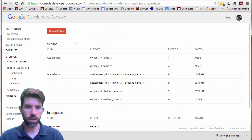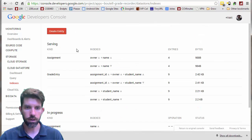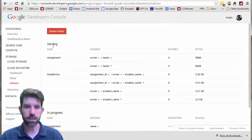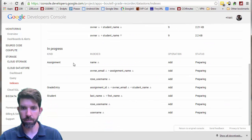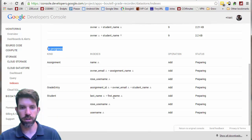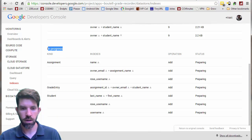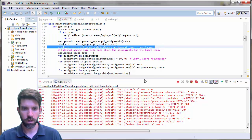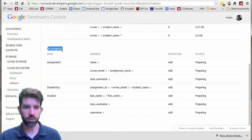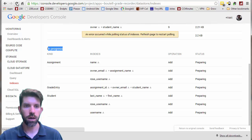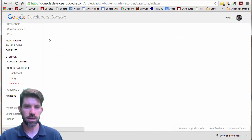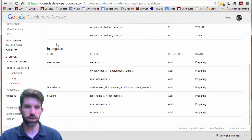If we look at this, it looks like it had some that it was already serving — this is an old version, I bet. And it has some other ones that are in progress, so it's building these. We just have to wait for these to finish building.